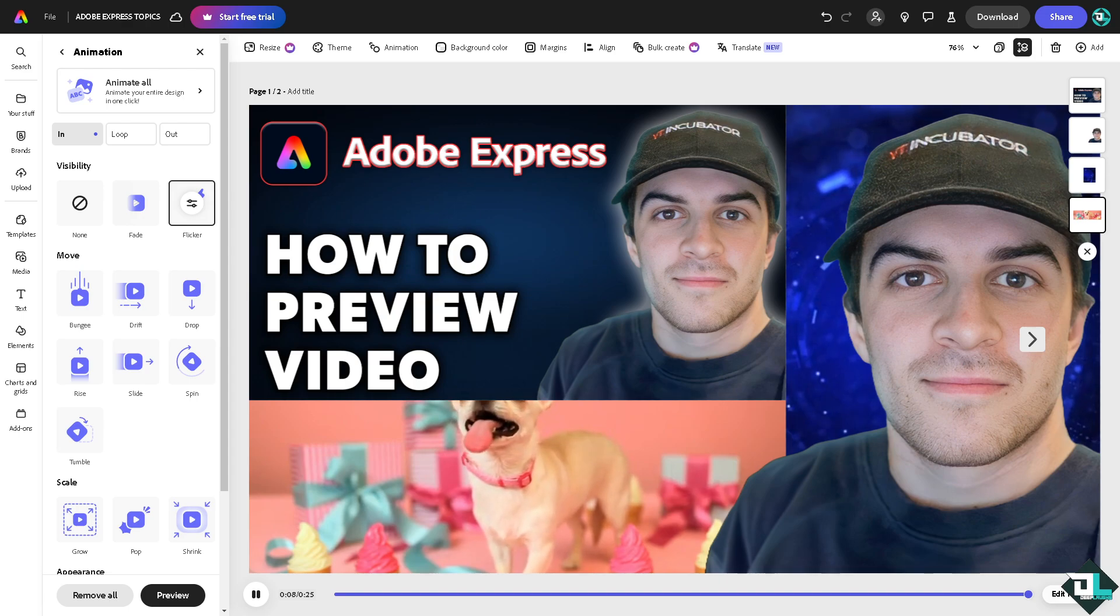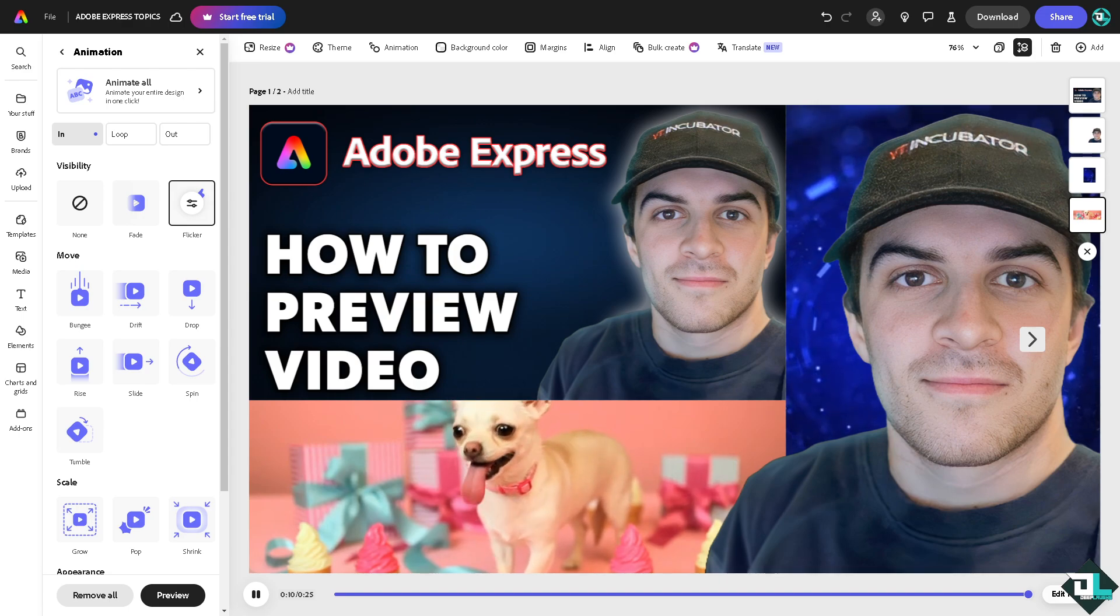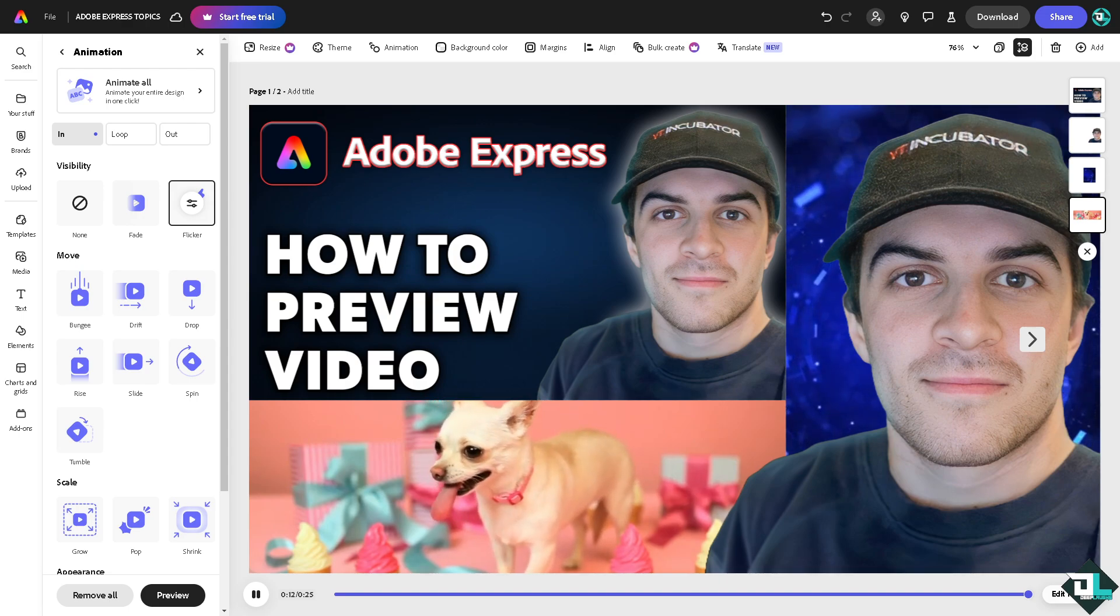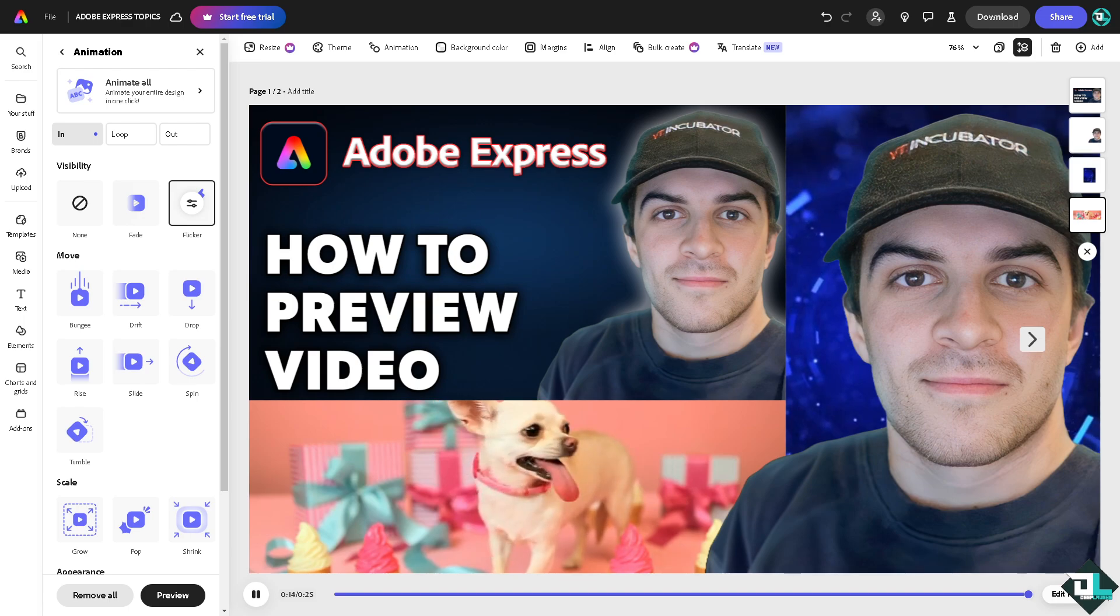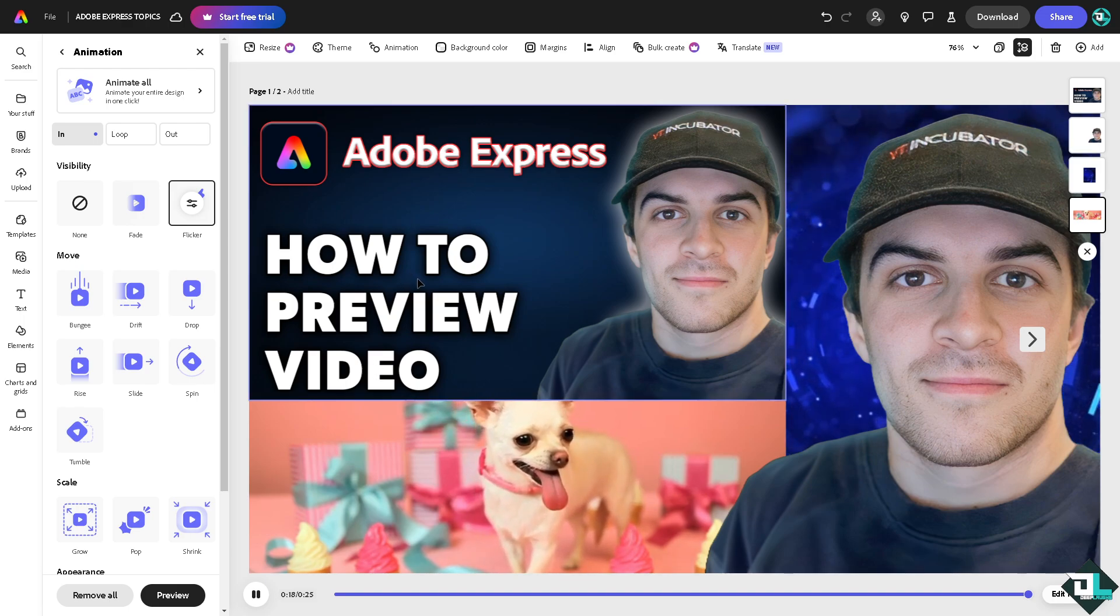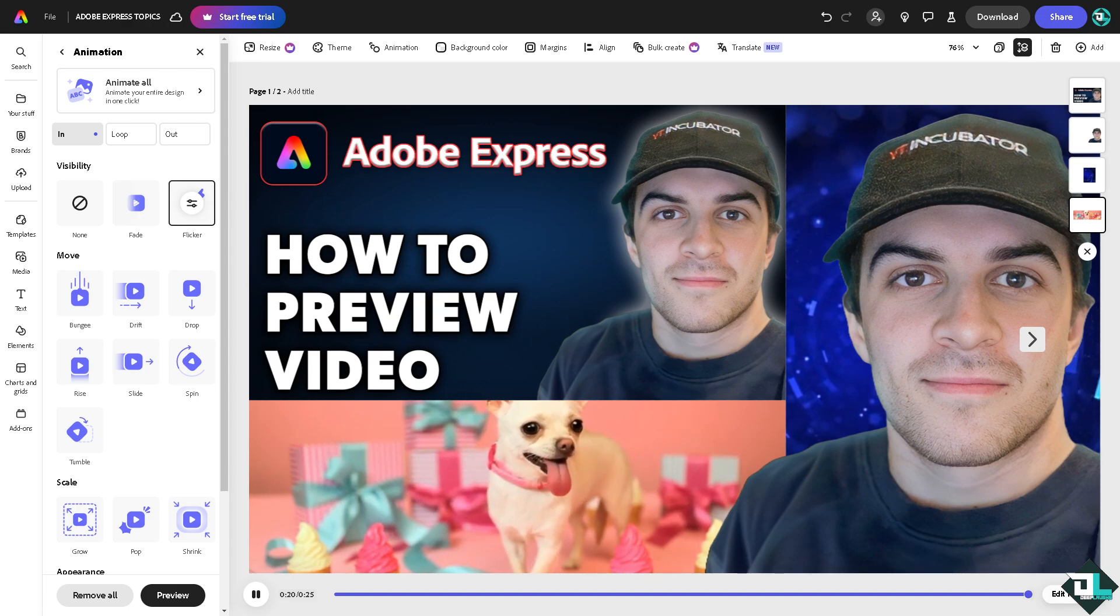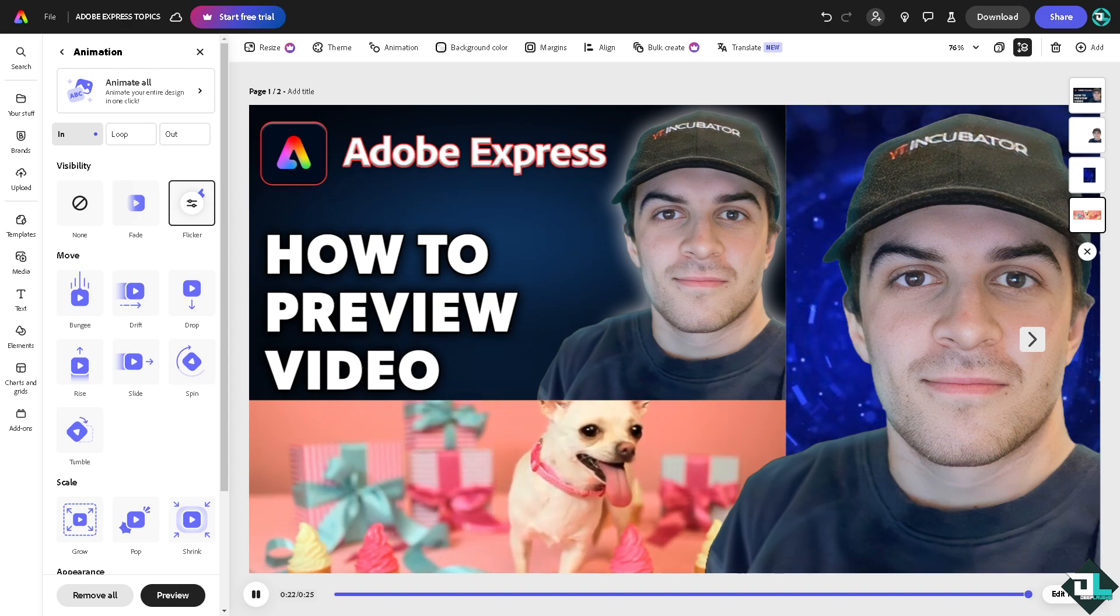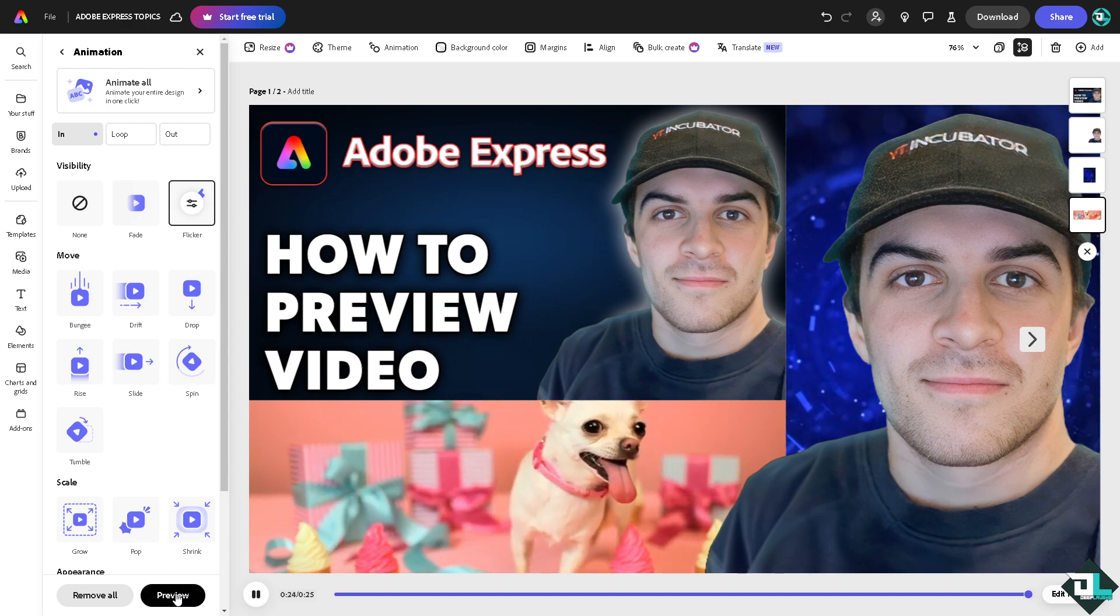elements align with your creative goals and branding. You want to make sure that watching the video preview allows you to spot any mistakes you may have missed while editing, such as incorrect text, misplaced images, or audio issues. Catching these before finalizing can save time.